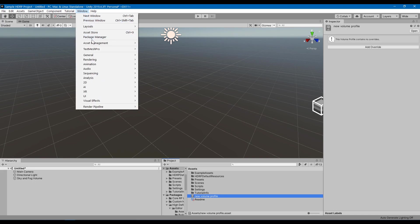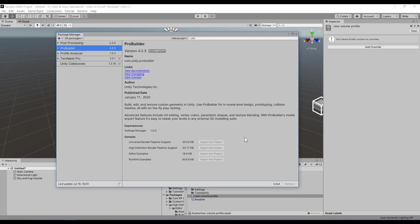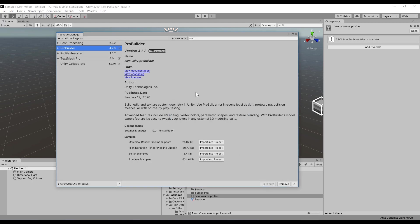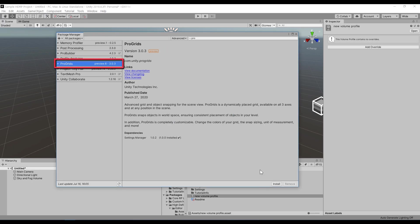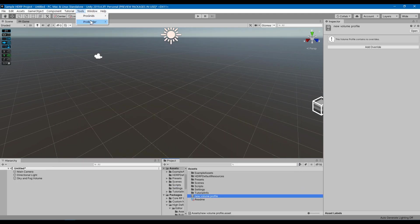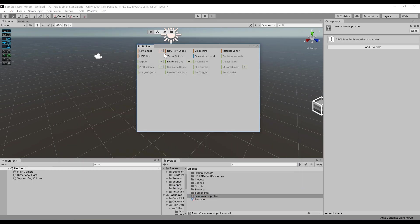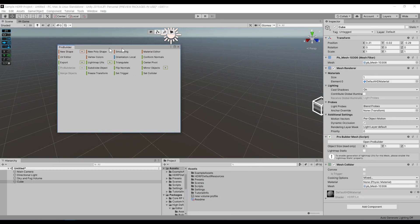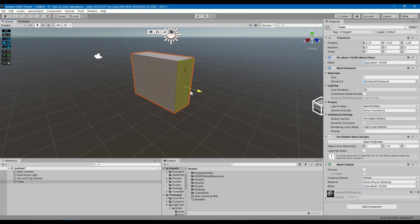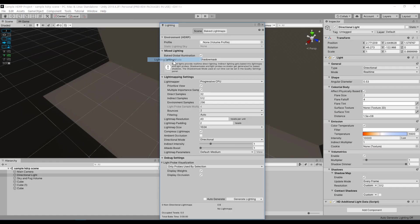Install ProBuilder and ProGrids, and you can start playing around with simple geometric shapes in all these different settings.